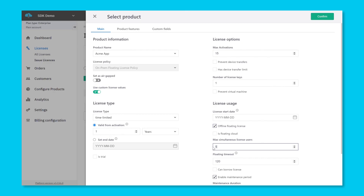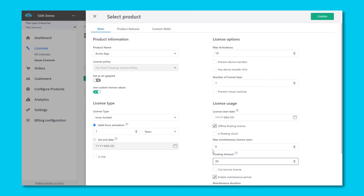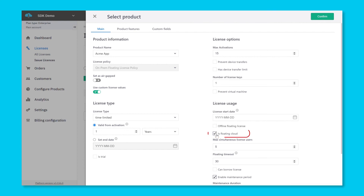Our floating license server can be deployed in many ways, such as a native binary, via Docker Compose, or even through Kubernetes using a straightforward Helm chart. Floating Cloud is where the client machines connect over the internet via the LicenseSpring API to register and deregister themselves from the license pool.